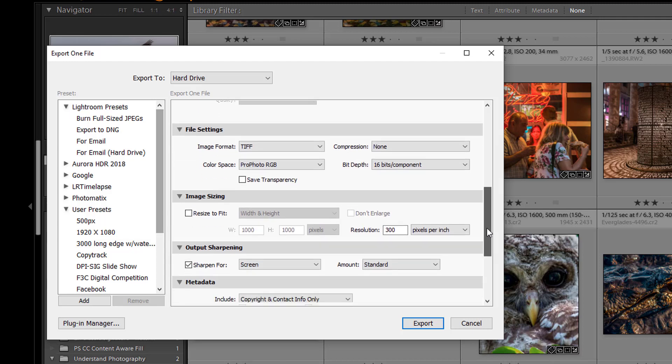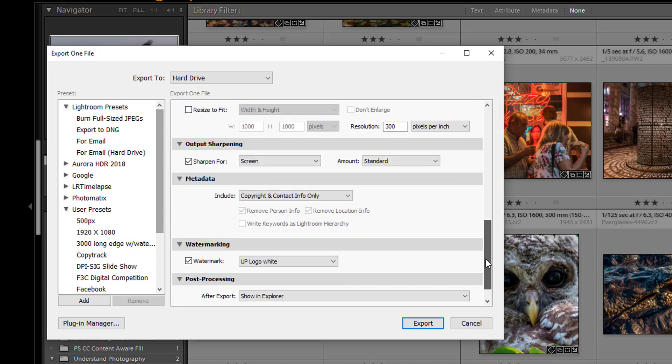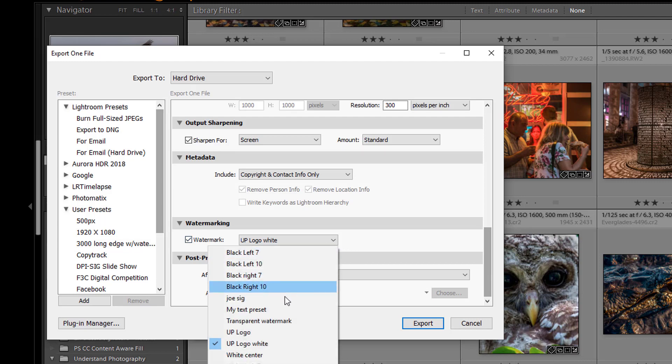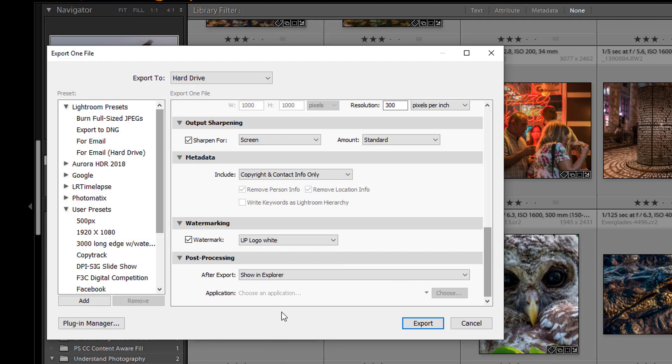When you get down to watermarking, check watermark. If you have more than one watermark, select the one you want. And then just click on export.